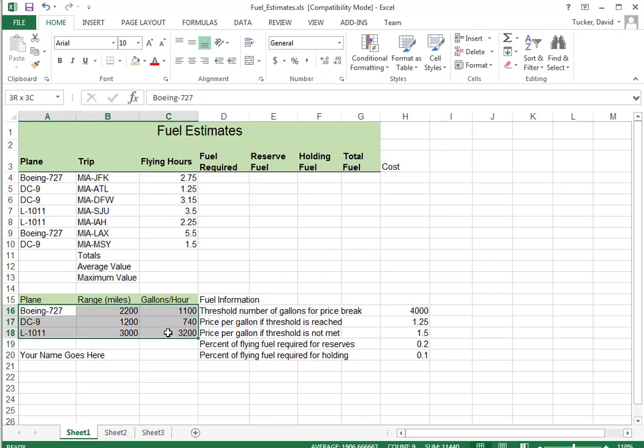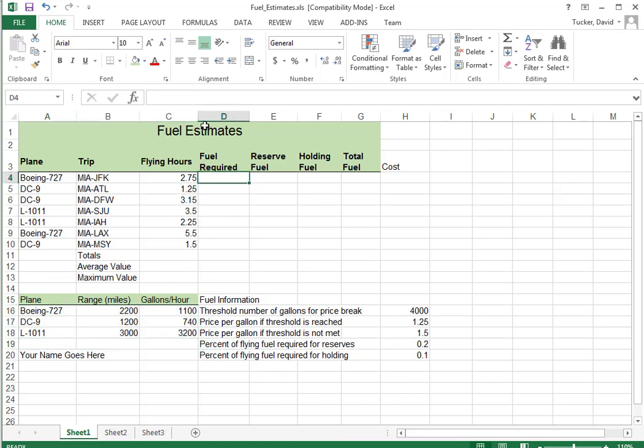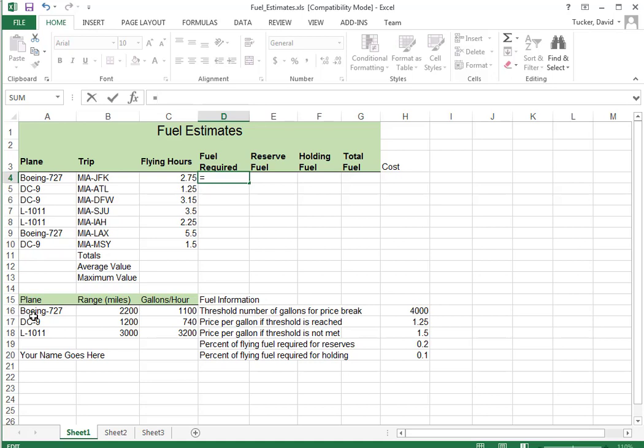Here's for the VLOOKUP. Alright, so fuel required is going to be a VLOOKUP. We're going to take the plane, bring it down to the chart, and look up its gas mileage. And then take that times the flying hours.